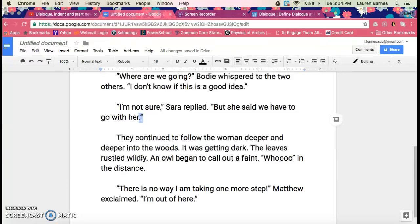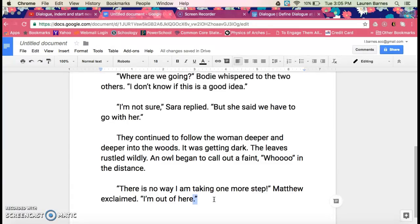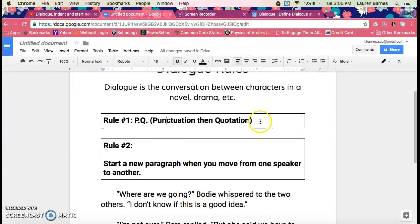It was getting dark. The leaves rustled wildly. Suddenly, an owl began to call out — a faint sound in the distance. "There is no way I'm taking one more step," punctuation, quotation — Matthew exclaimed. "I'm out of here," punctuation, quotation. So, as you can see, any time we have quotes, we need to have punctuation before it. That is our first rule: punctuation, then quotation.